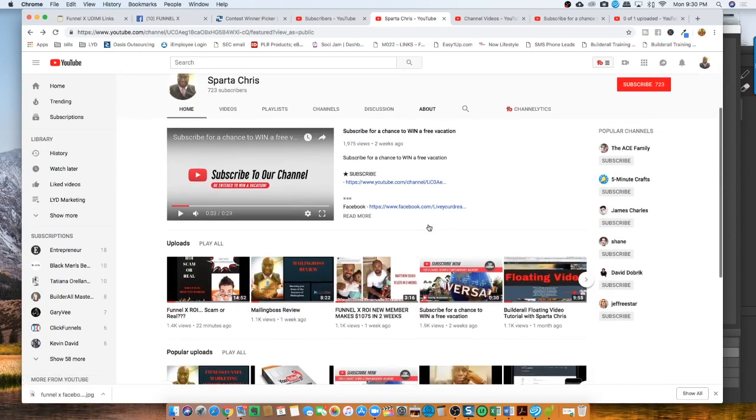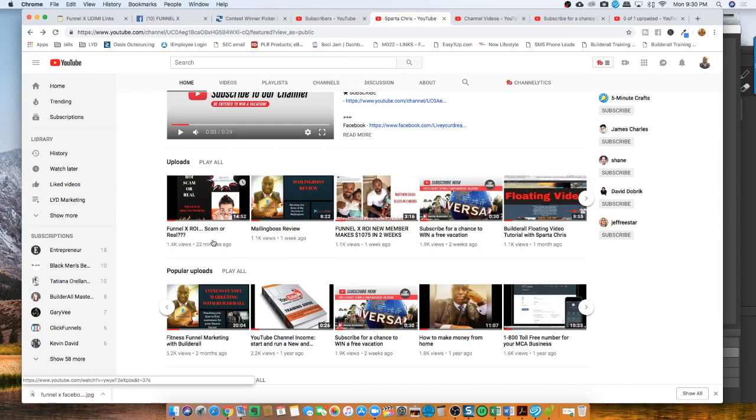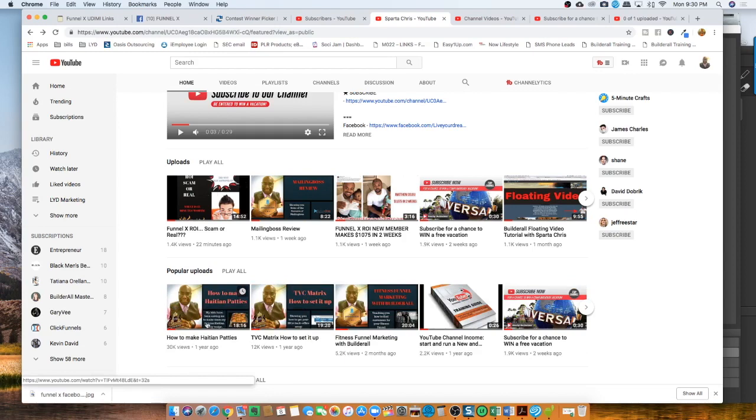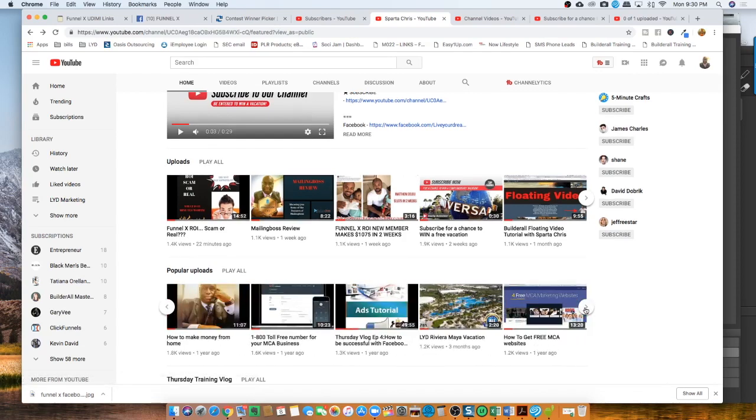Basically, you will see something for everyone. My special patty recipe for all the Haitians out there, TVC matrix, YouTube channel income - I have something for everybody.